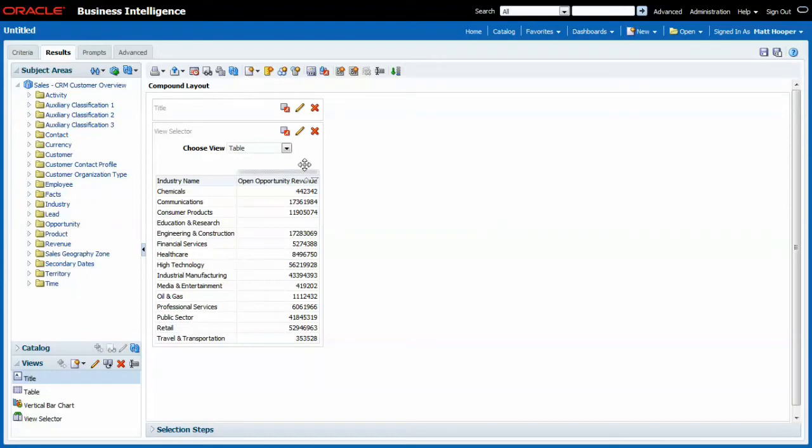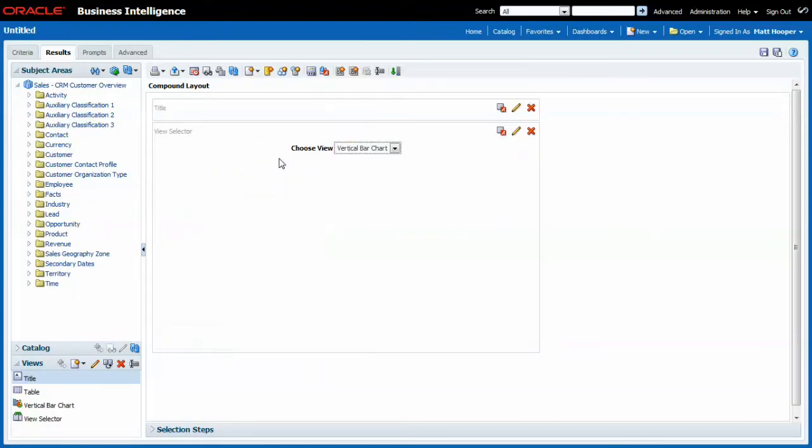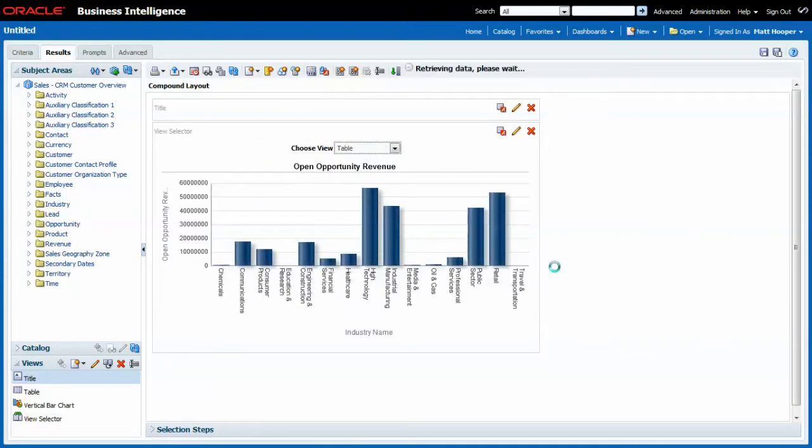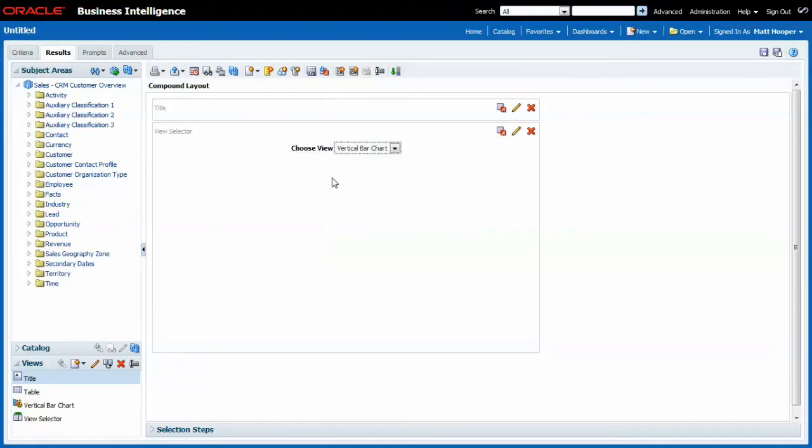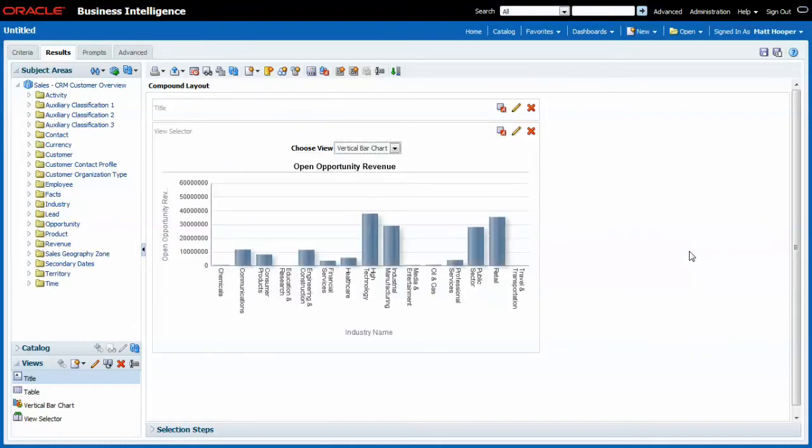And now as an end user I can choose between the table or the vertical bar chart and go back whenever I need.